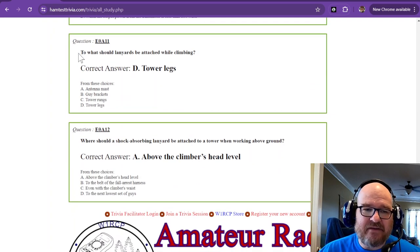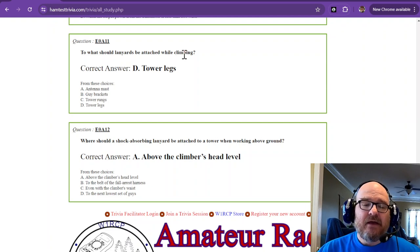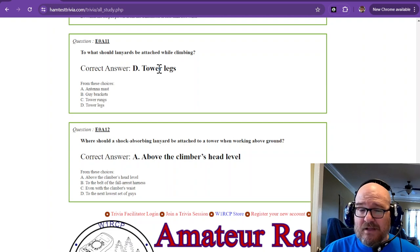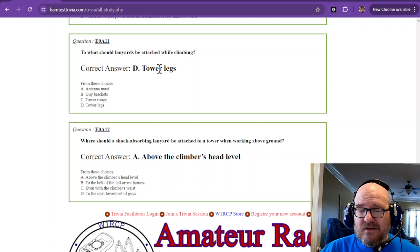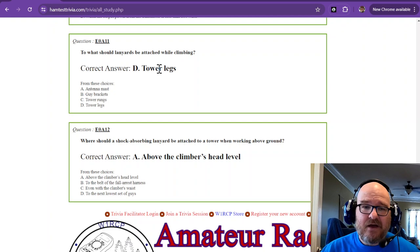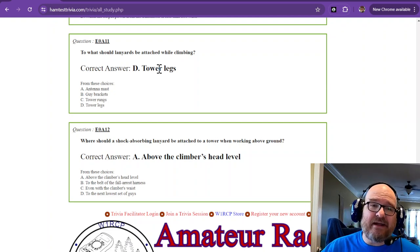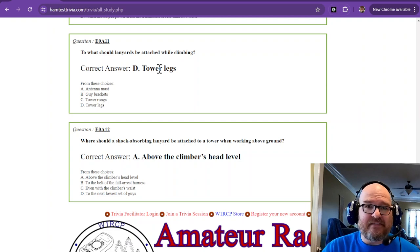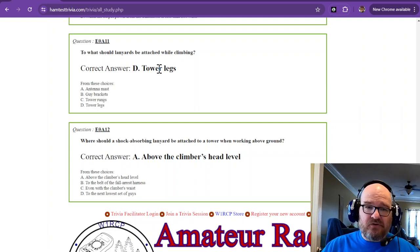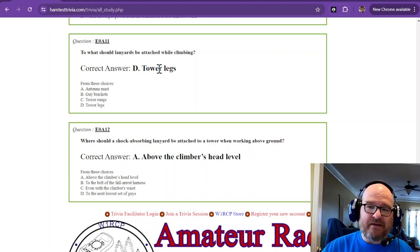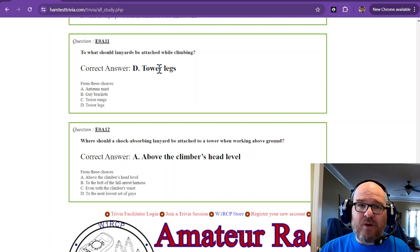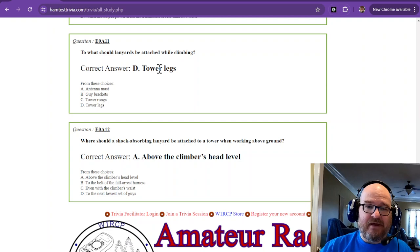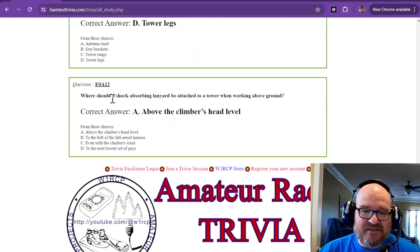Tower safety, to what should lanyards be attached while climbing? That is tower legs. Is Rohn 25 tower leg going to support 4,000 pounds? That's the ANSI rating you're looking for in your connectors and your lines. Probably not, but it's better than connecting it to the rungs, which are just quarter-inch galvanized steel welded. Your main attach points need to be to the tower legs. If you have proper ANSI rated equipment, your latches will latch around a tower leg.